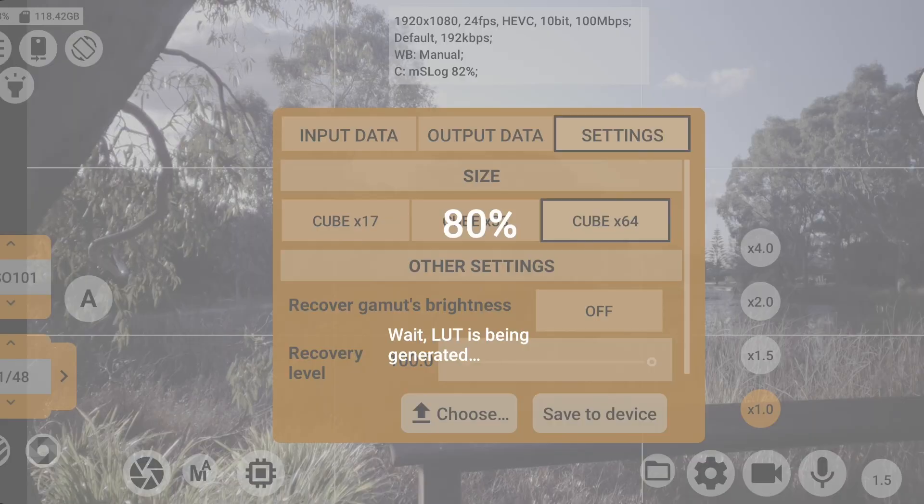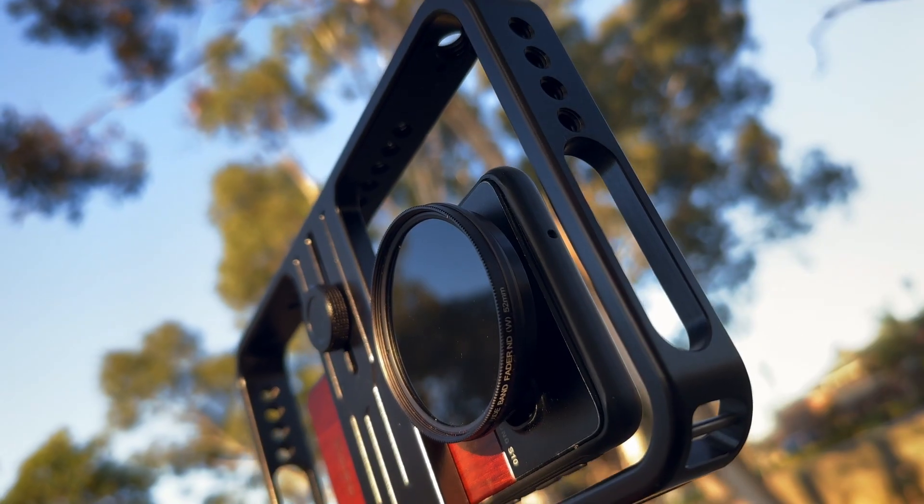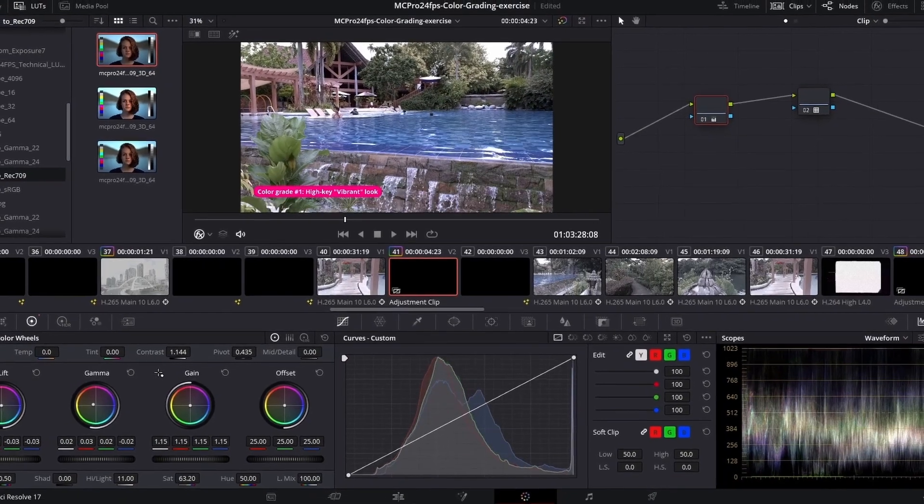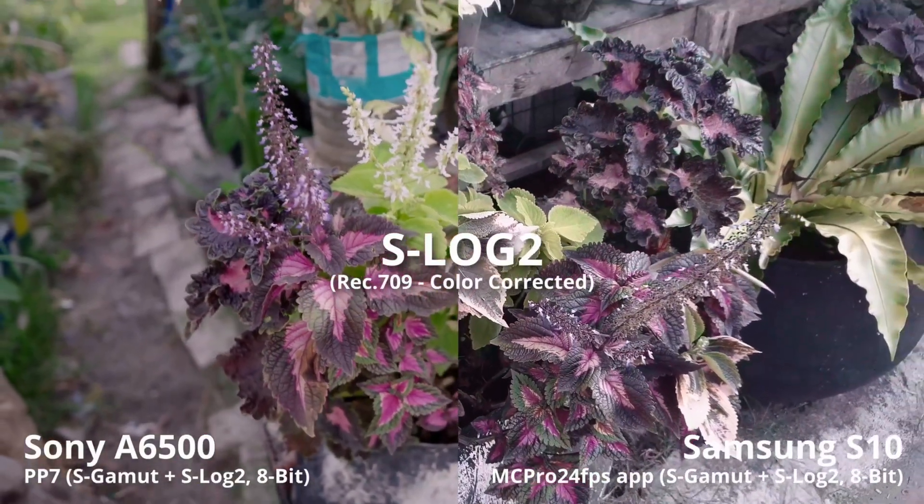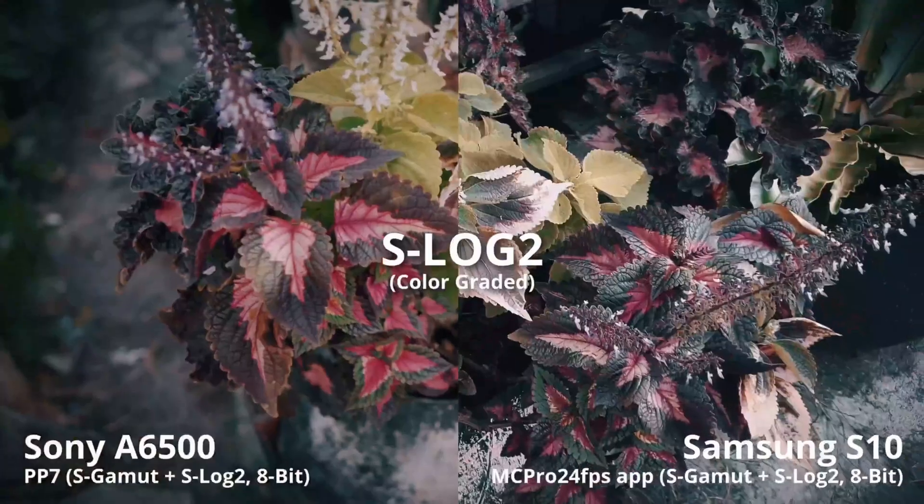Thankfully, the developers of MC Pro 24fps have made it even easier to work with log footage by introducing a custom LUT generation feature that creates a unique log conversion LUT based on your camera's sensor stops. Because each smartphone camera sensor captures differently, there's no more tweaking and hunting for the right color settings in post-production. Also, another advanced application of this feature is that you can create a LUT that converts and conforms your footage to another camera's color space and gamma curve, to have a perfectly blended workflow between smartphone and traditional mirrorless or cinema cameras.